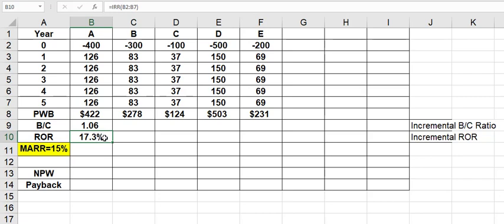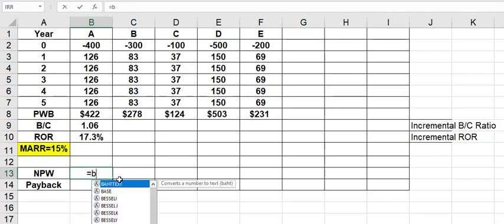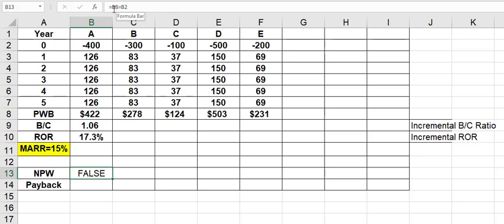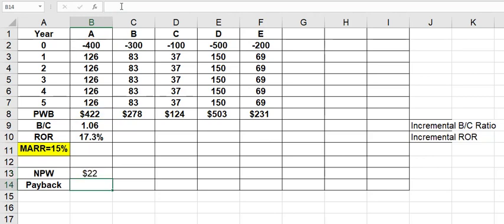So that's 17.3%. Now I can get net present worth by taking the present worth of benefits and subtracting the present worth of costs. So that equals cell B8. And because present worth of costs is already a negative, I'll say plus B2. So it's 22.